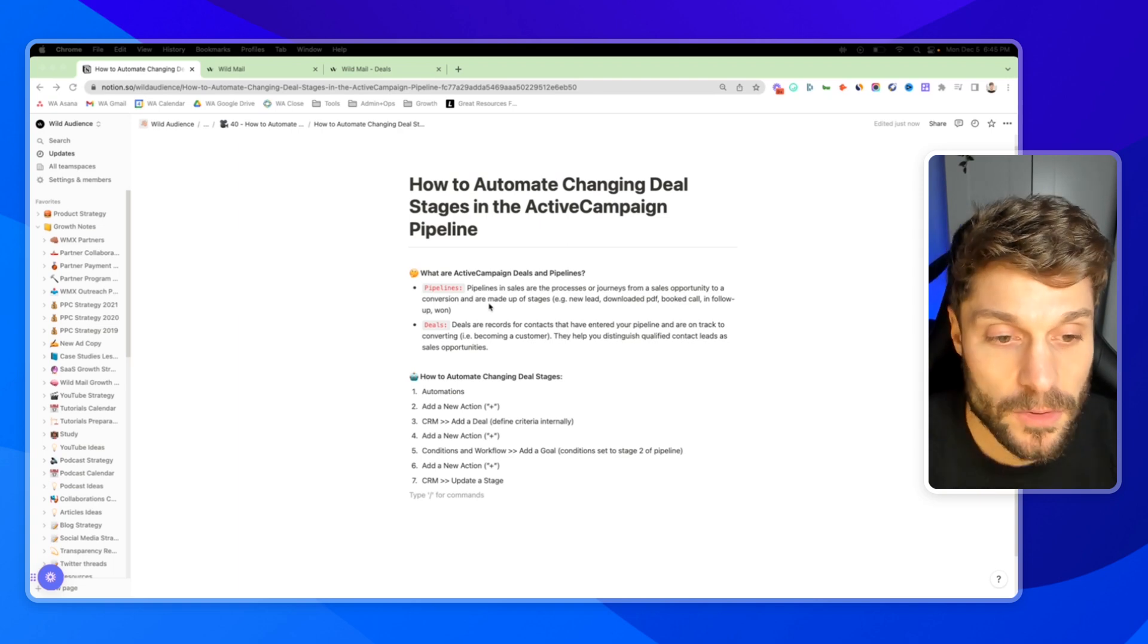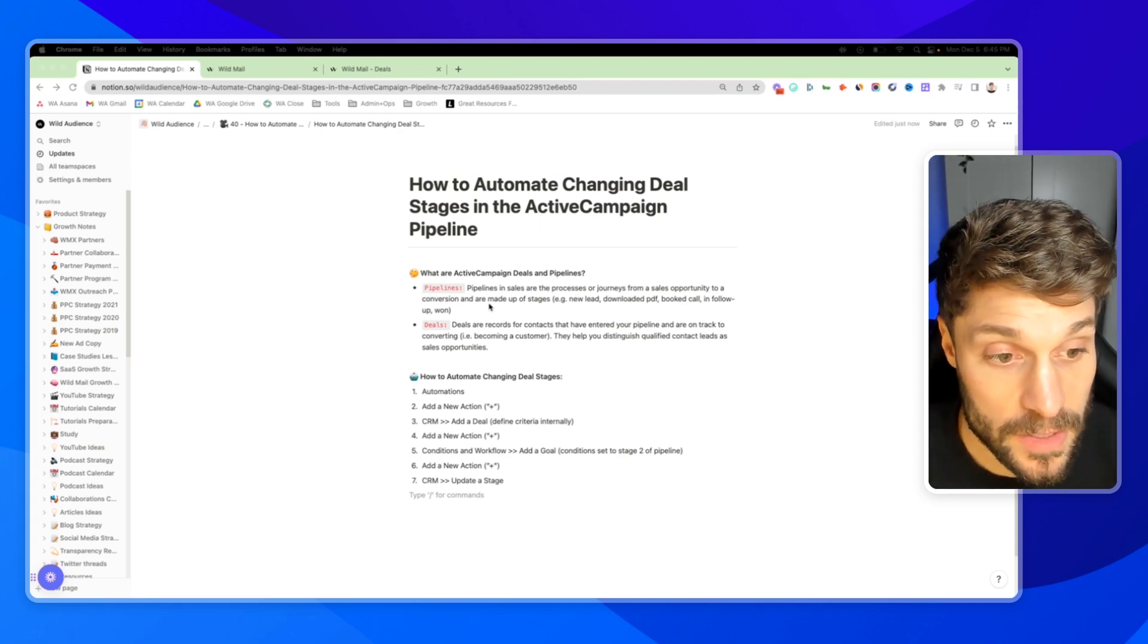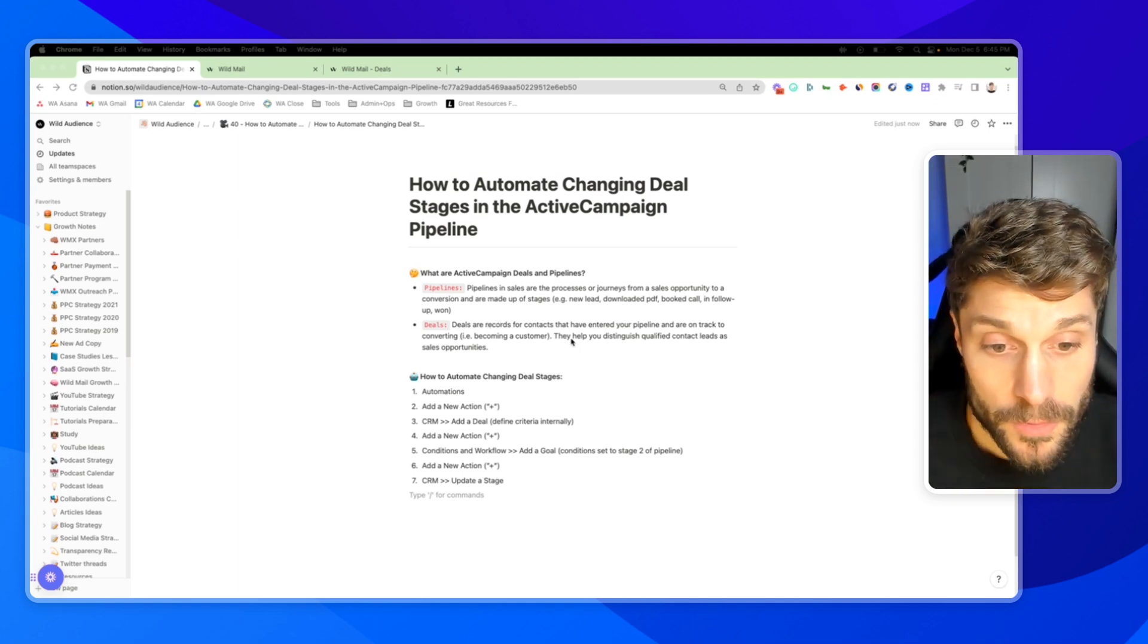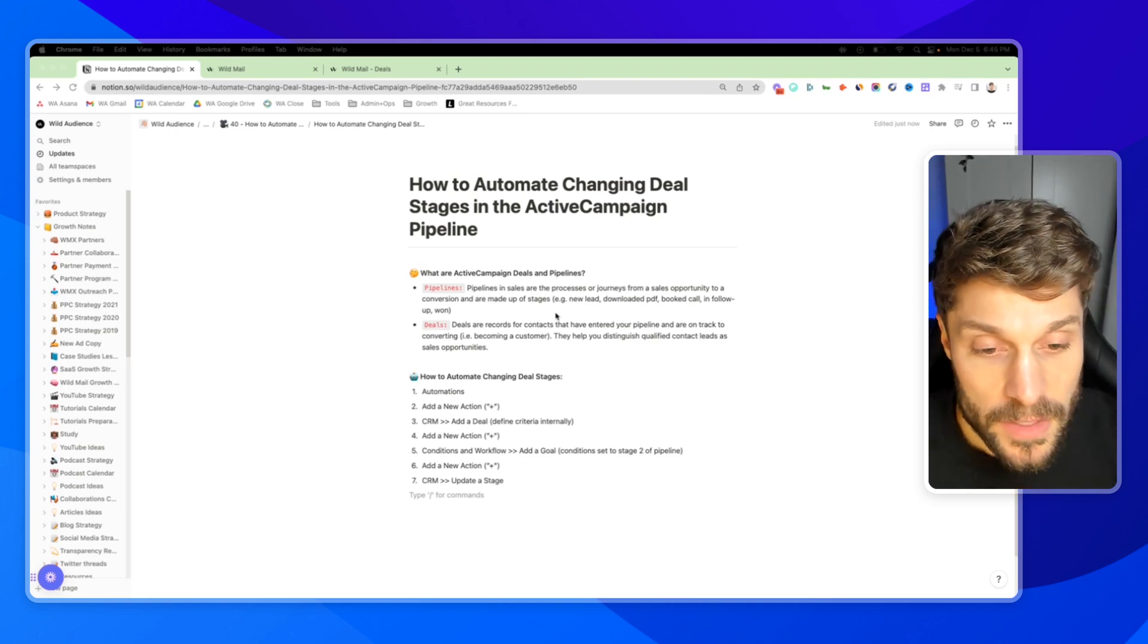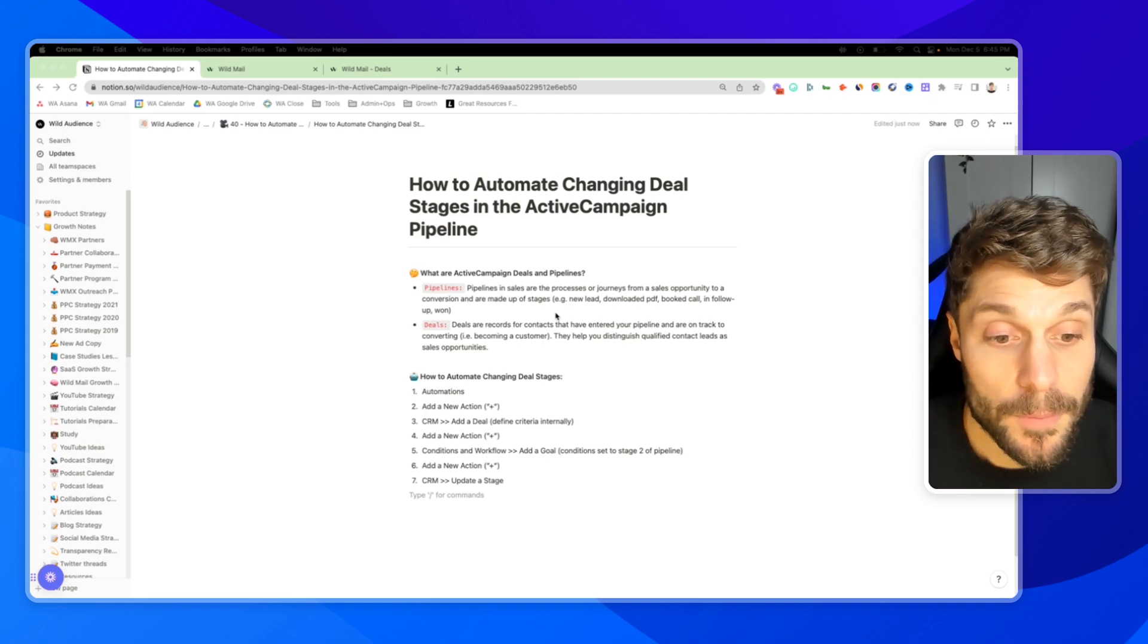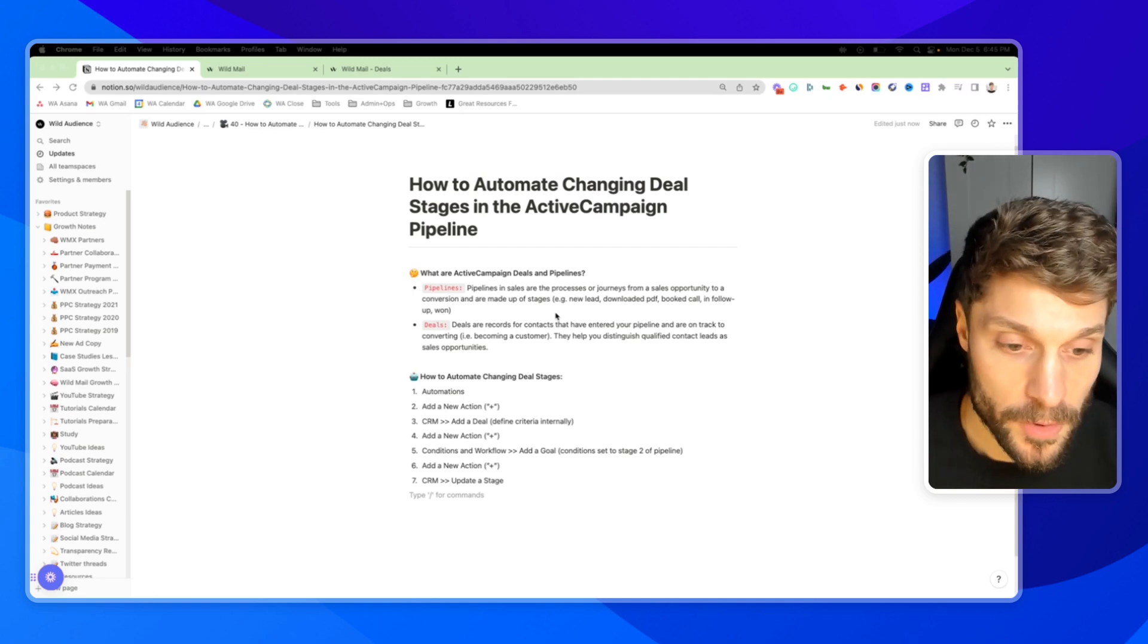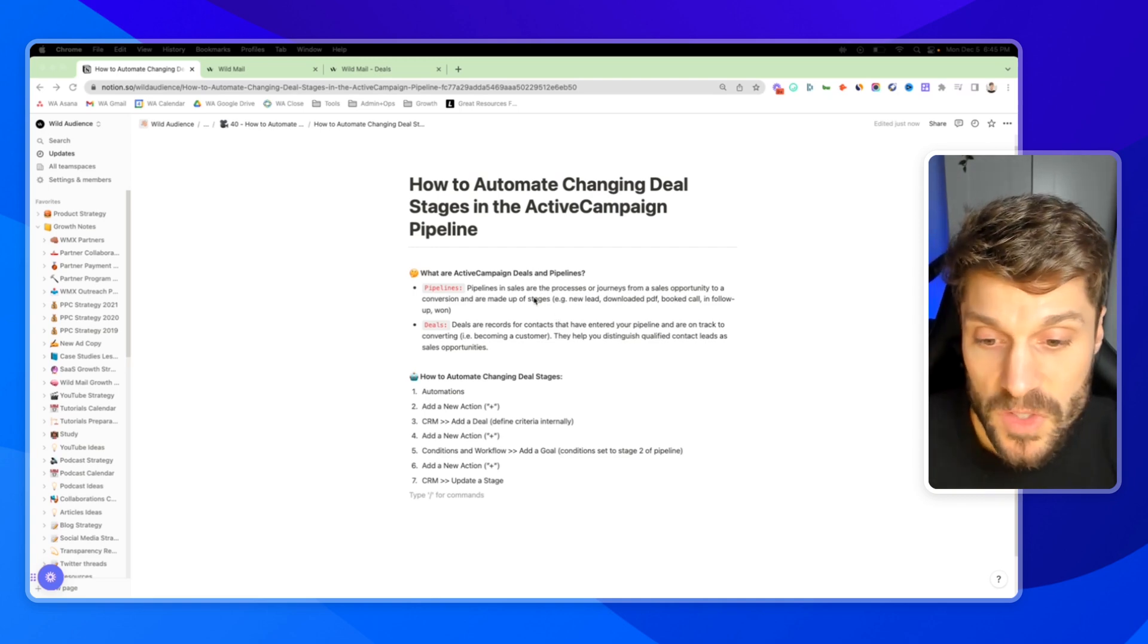So you could have new lead, they downloaded PDF, booked a call, they're in the follow-up, and then eventually the deal is won. Deals are records for contacts that have entered your pipeline and they're on track to converting. These are specific records in the pipeline that you can see move for a contact, and they help you distinguish a qualified contact lead as a sales opportunity apart from the other contacts that you have inside your ActiveCampaign CRM.